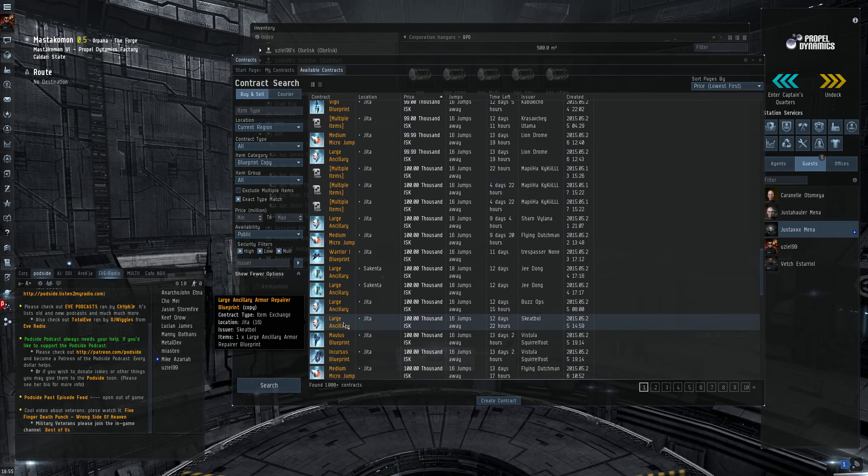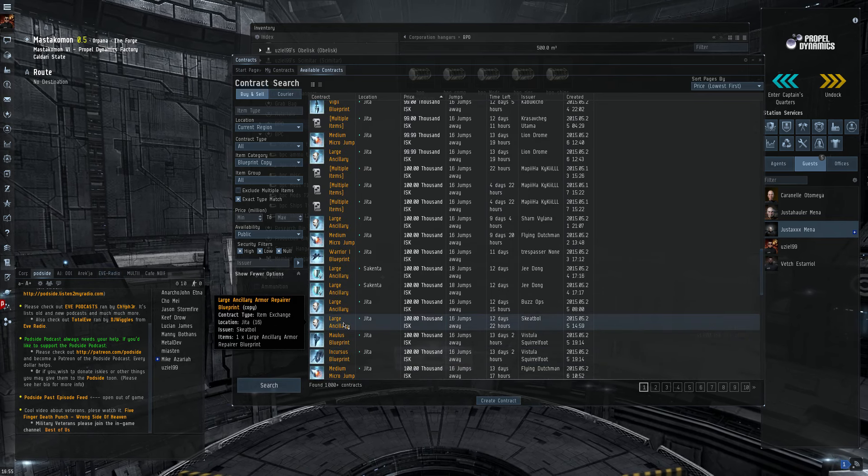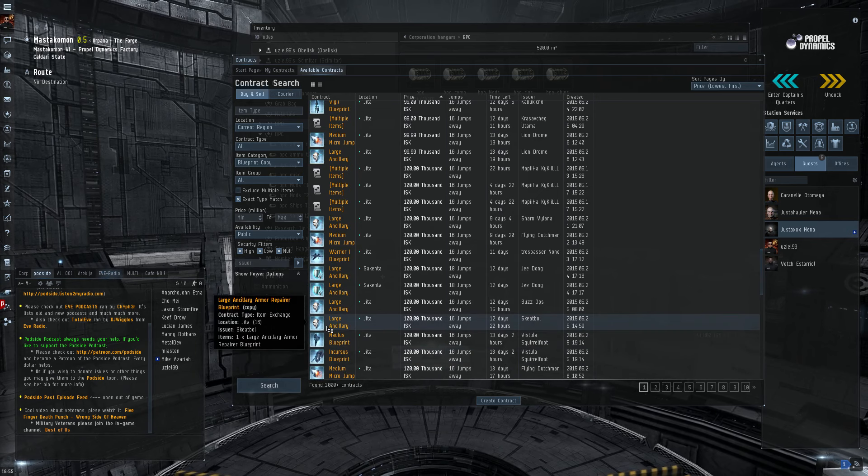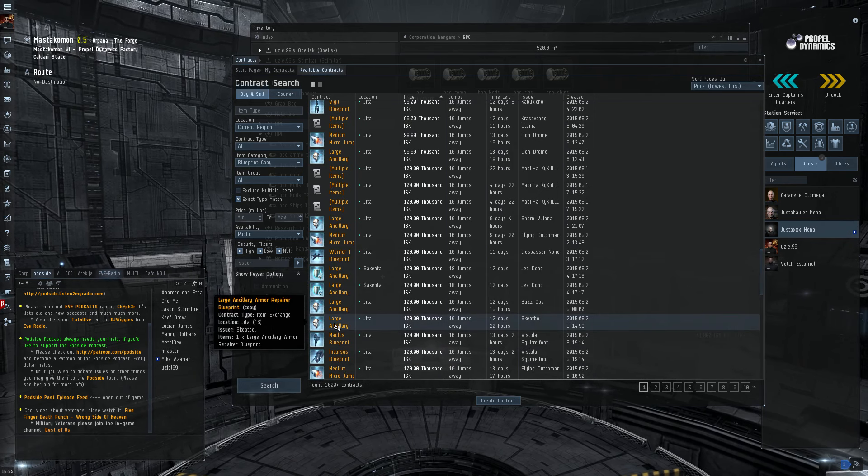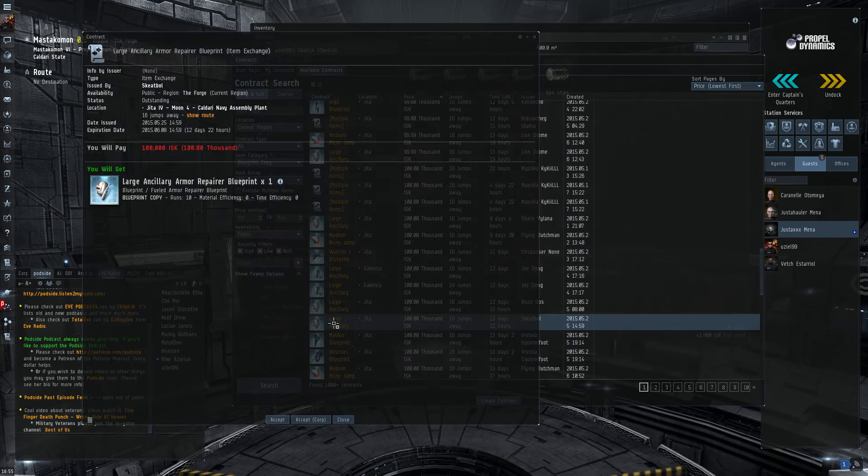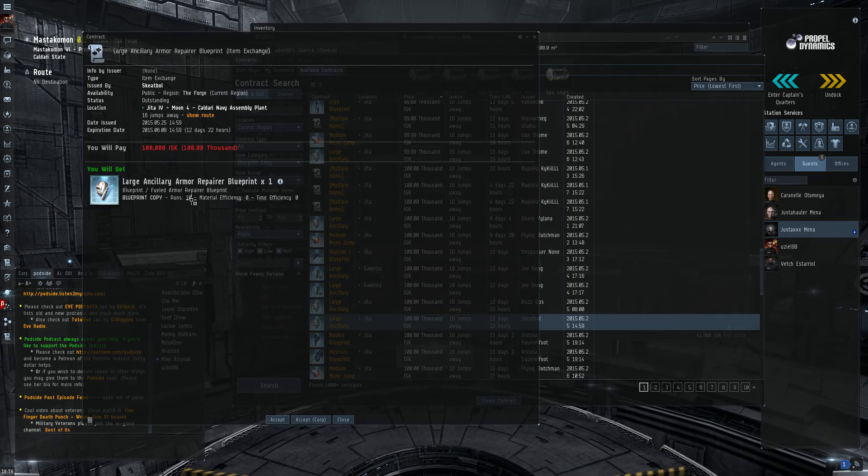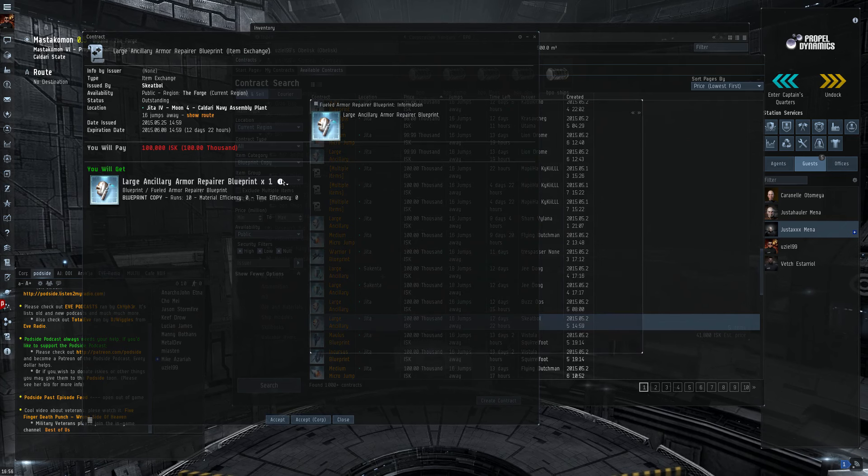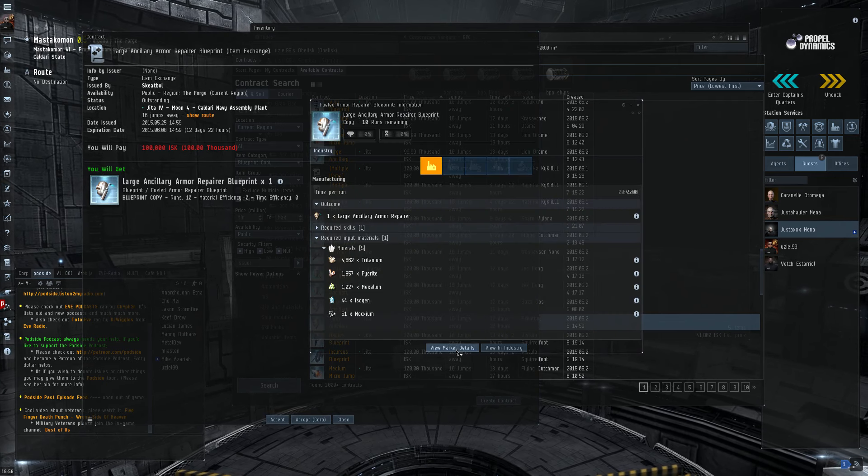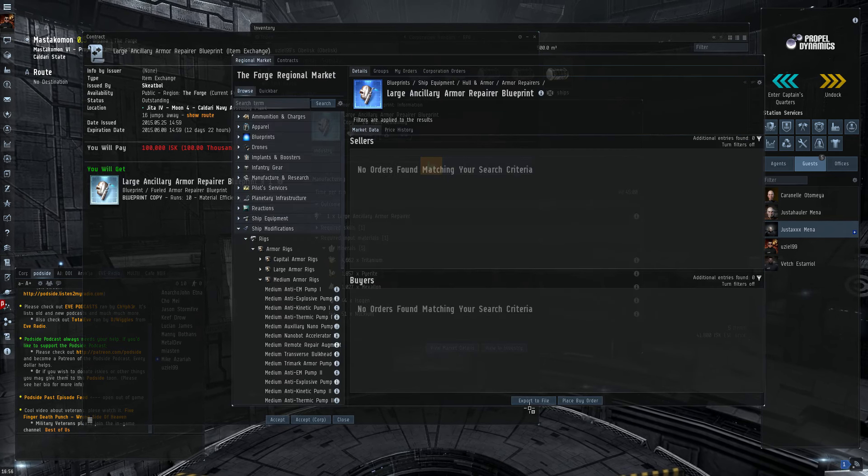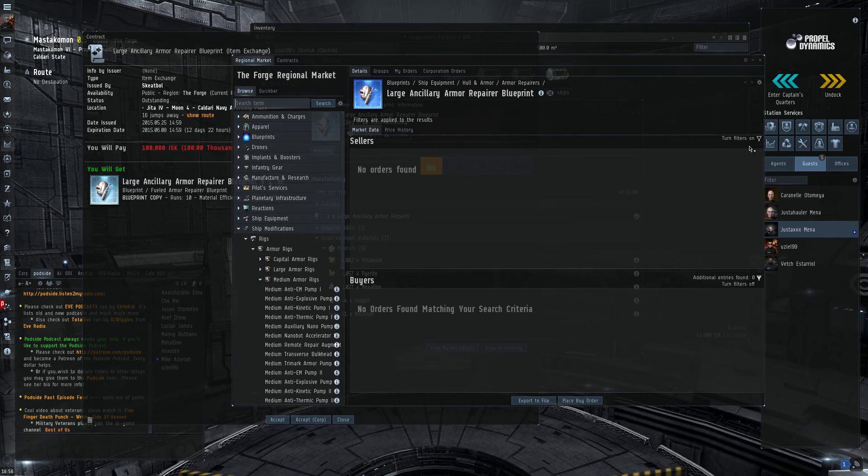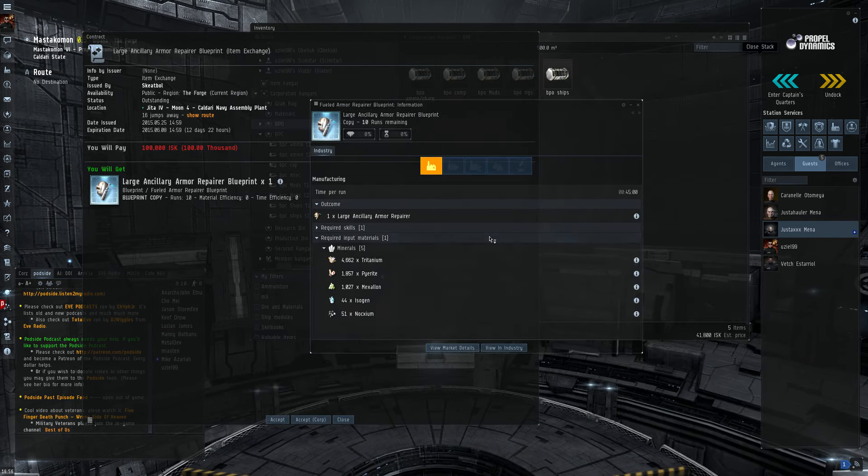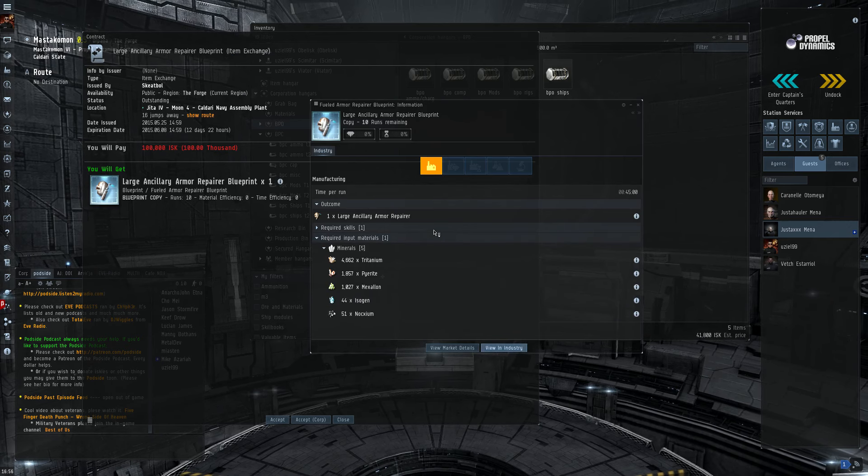That's kind of the spitball math you have to do when you're dealing with contracts. Now, some items can only be found through the blueprints copies, like this large ancillary armor repair. Let's pop this open. 10 runs, 0 ME, 0 TE, but that's to be expected, it's a drop item.